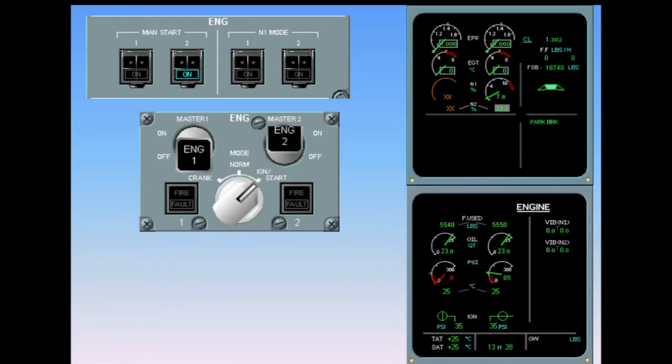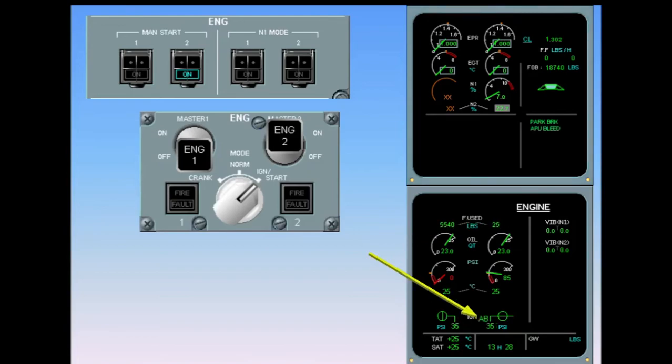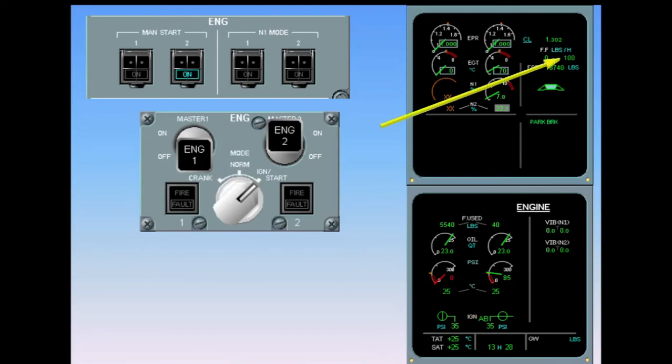On the ECAM engine page, the fuel used is reset. Both igniters are activated. On the engine warning display, fuel flow is indicated.